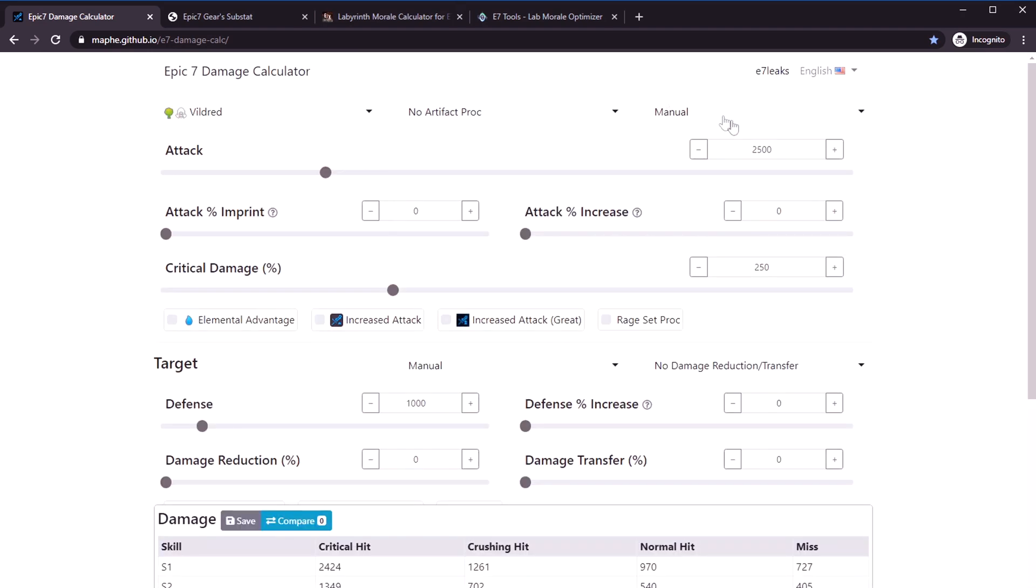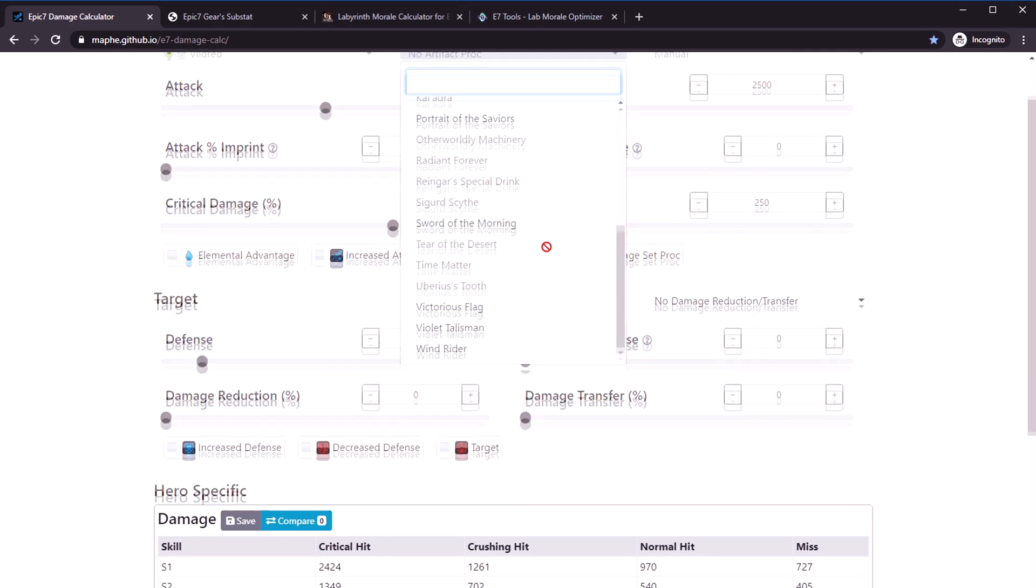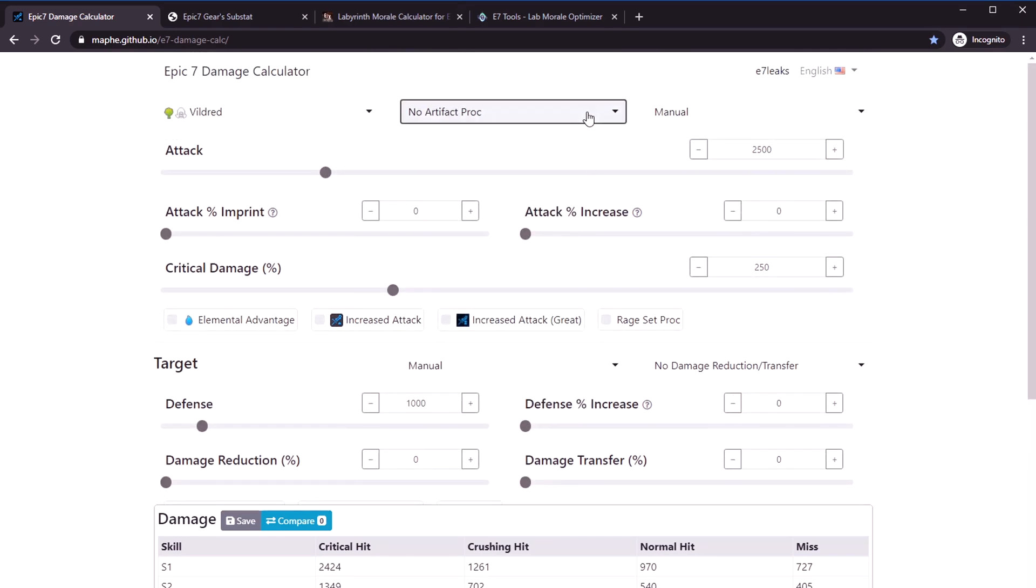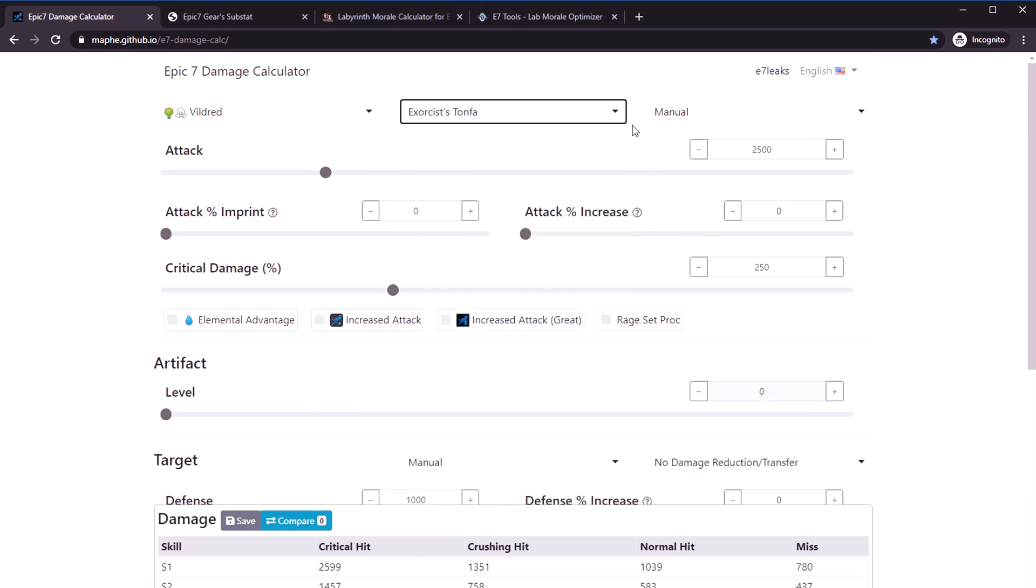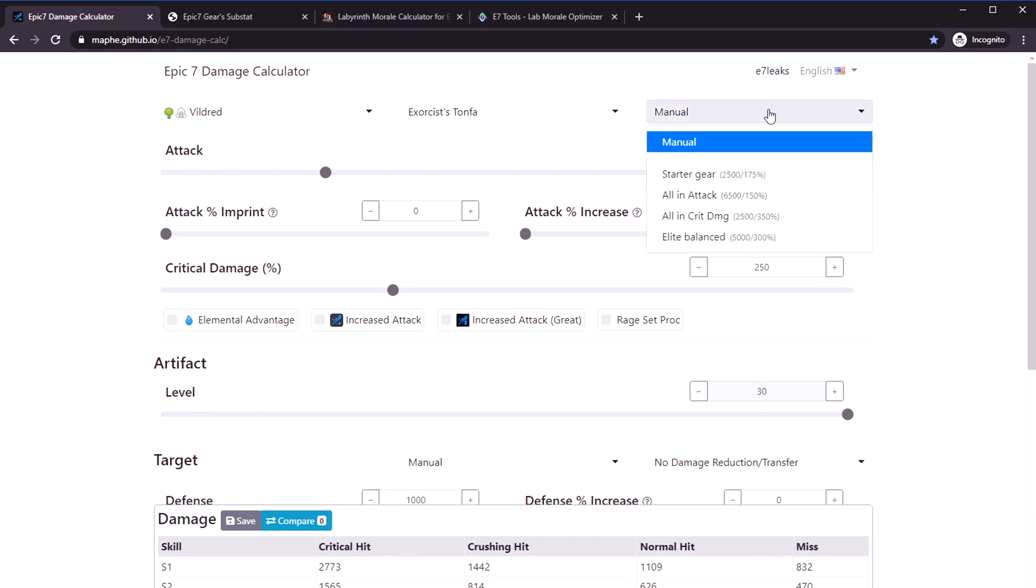Let's just go over how to use this. You can even pick artifacts. This tool is really all-inclusive. Let's say you don't have Portrait, so I'm going to use an Exorcist's Tonfa. You can even specify the level of your artifact.